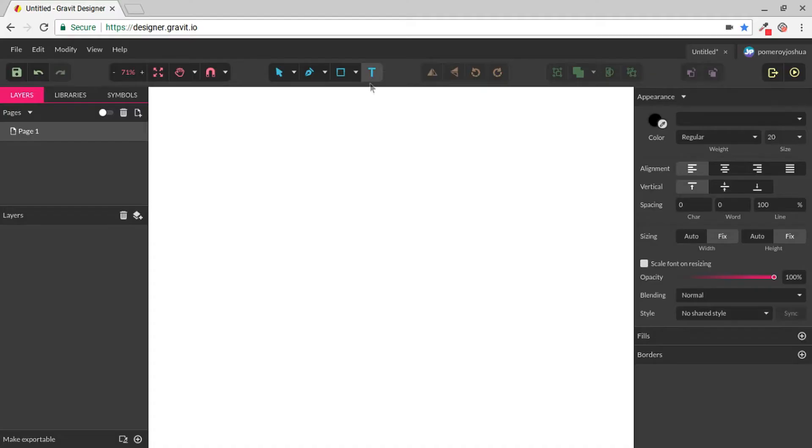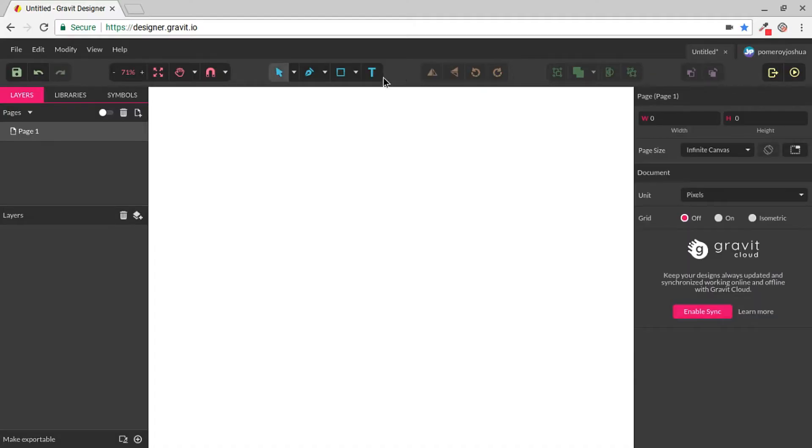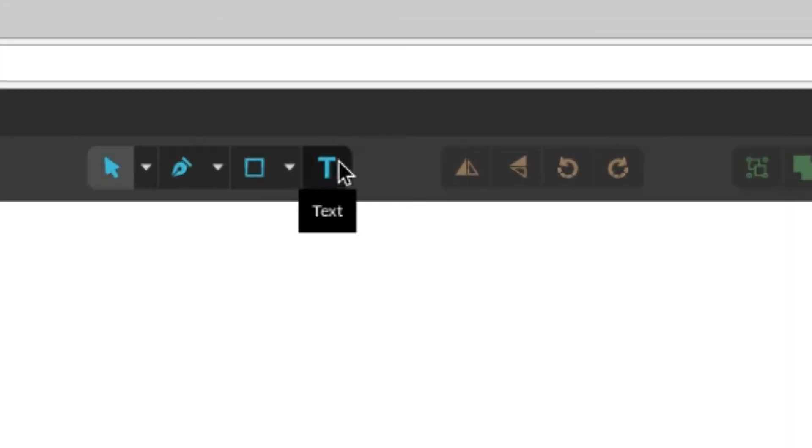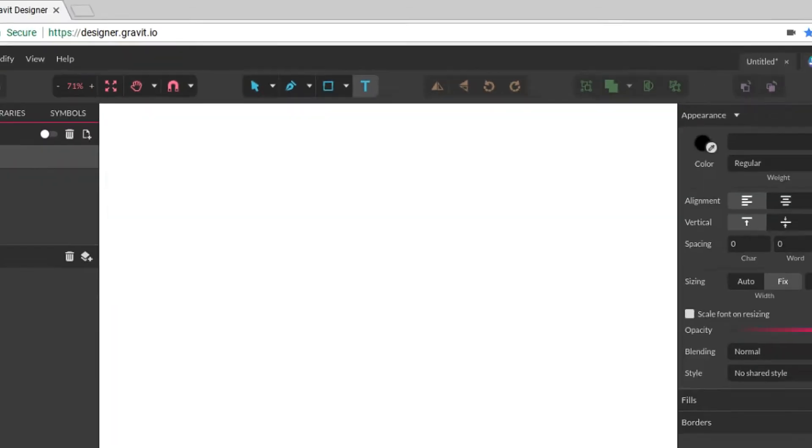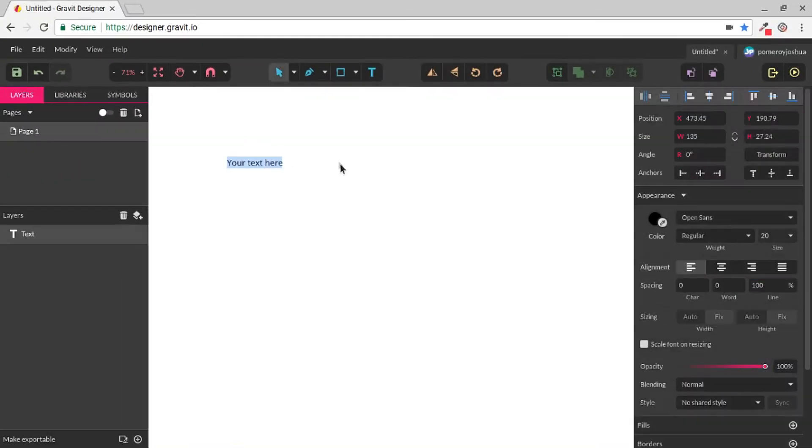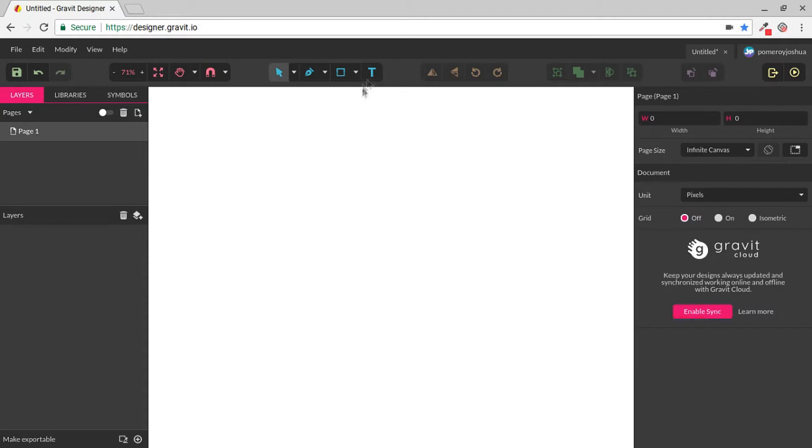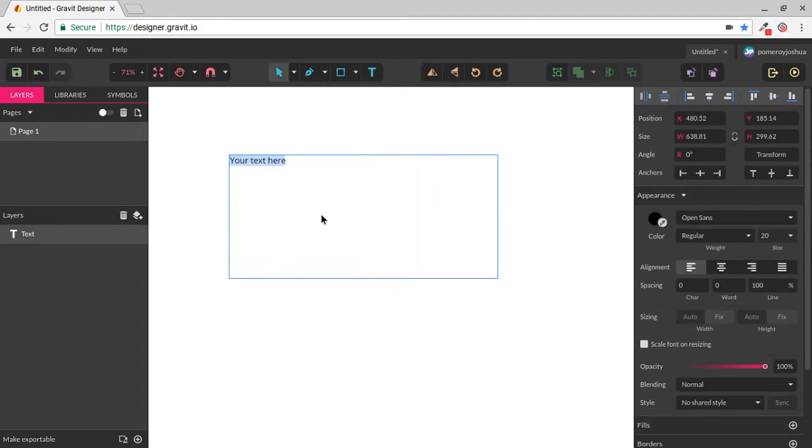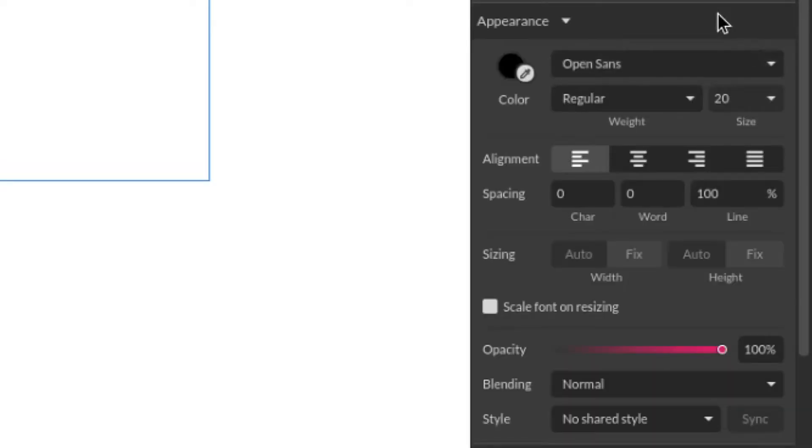The Text Tool is located right here with the icon of an uppercase T. We can click that and then either click on our canvas or click and drag. And essentially what we're doing is creating a text box, just like in Google Drawings or Google Slides.